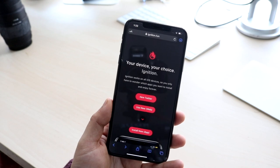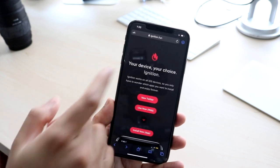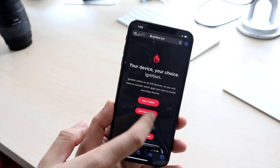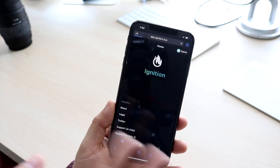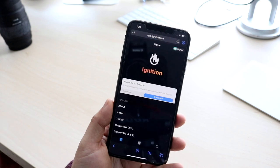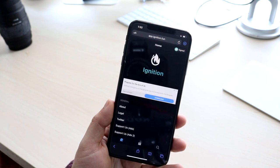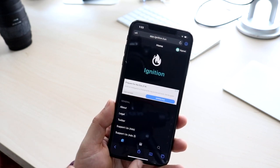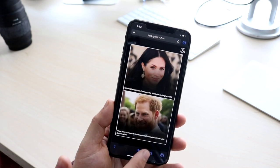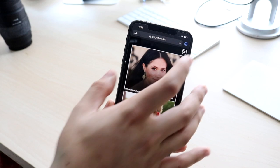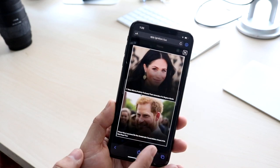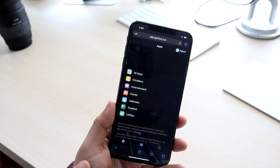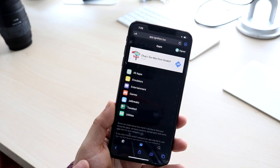Go to ignition.fun — it's a strange website name but there it is. Once you're here, click 'Use Now Web,' or you can download it if you want, but I wouldn't really recommend that. Then you want to click that clipboard icon right here.